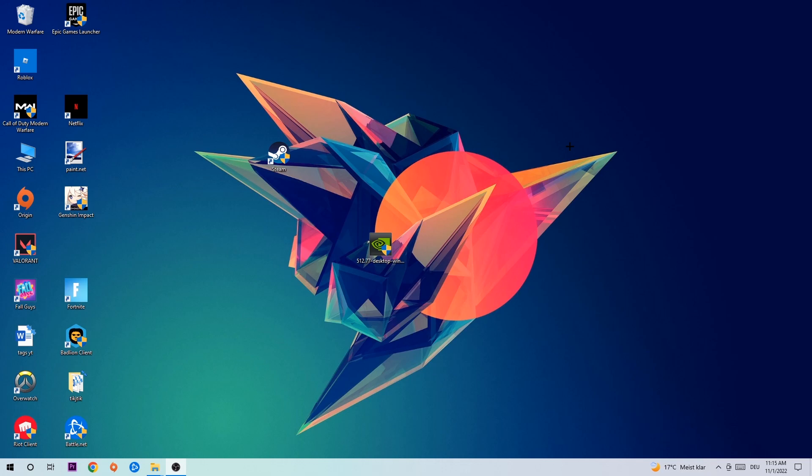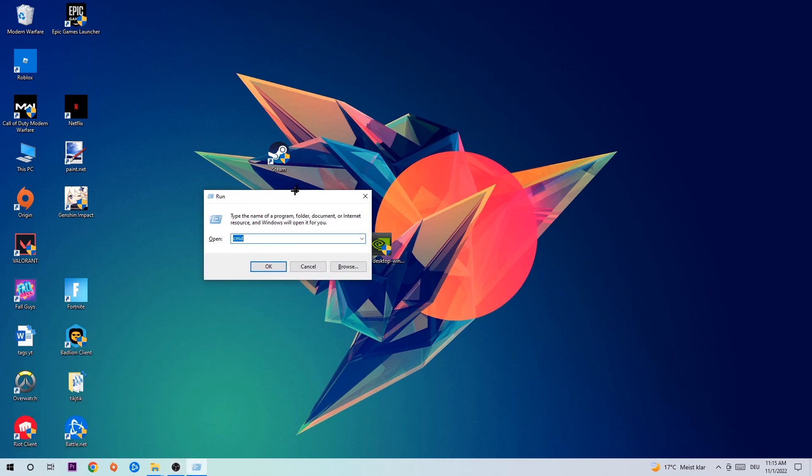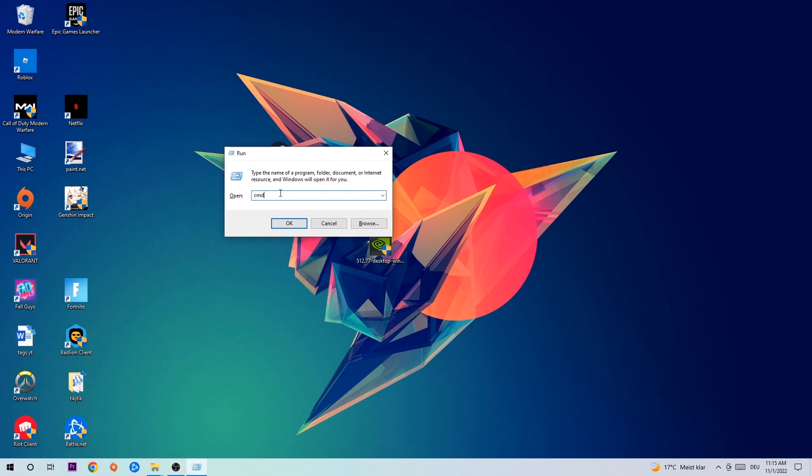So let's get started. The first step I would recommend for everybody is to hit Windows and R at the same time. This tab will pop up. I want you to type in what I've typed here: cmd. Then hit Enter or OK.